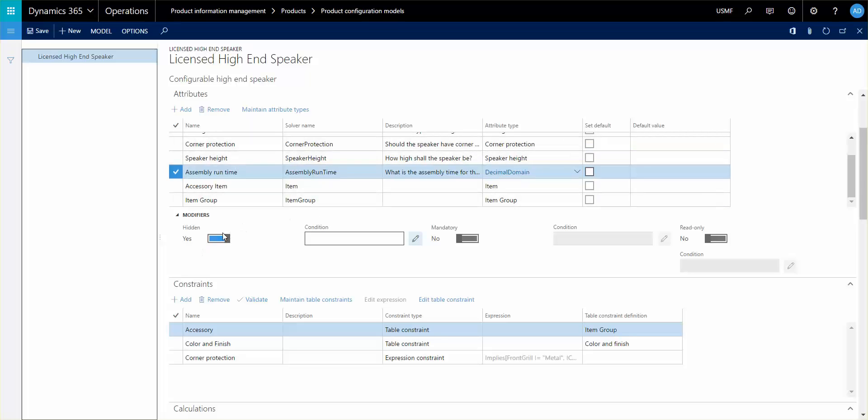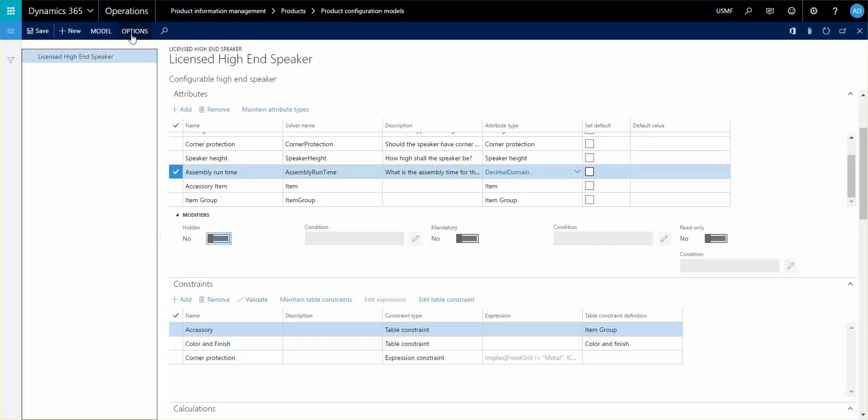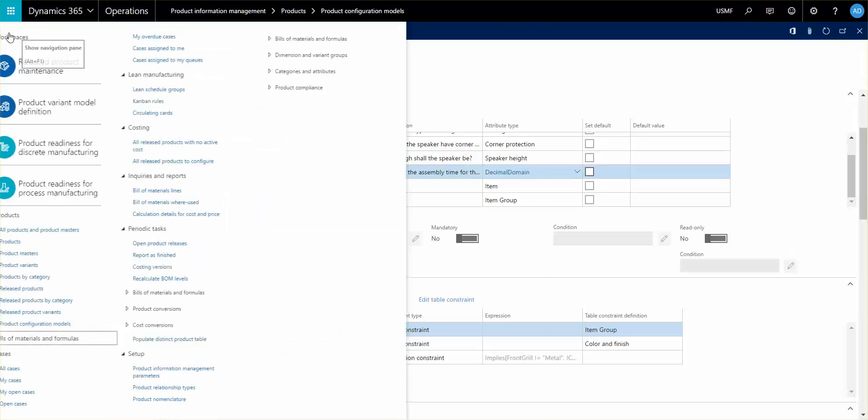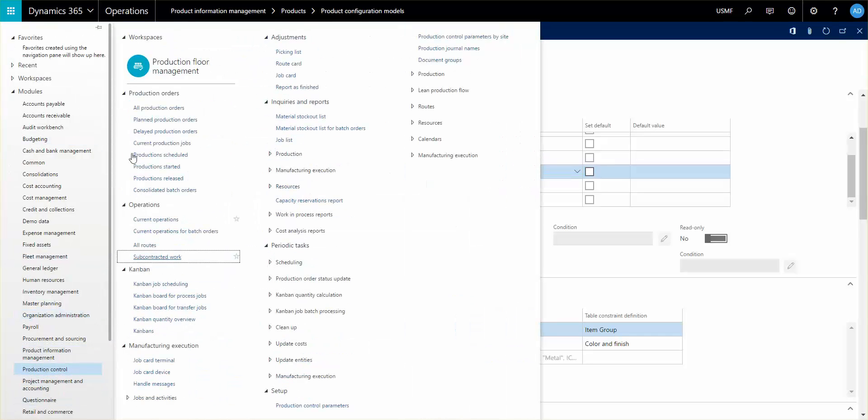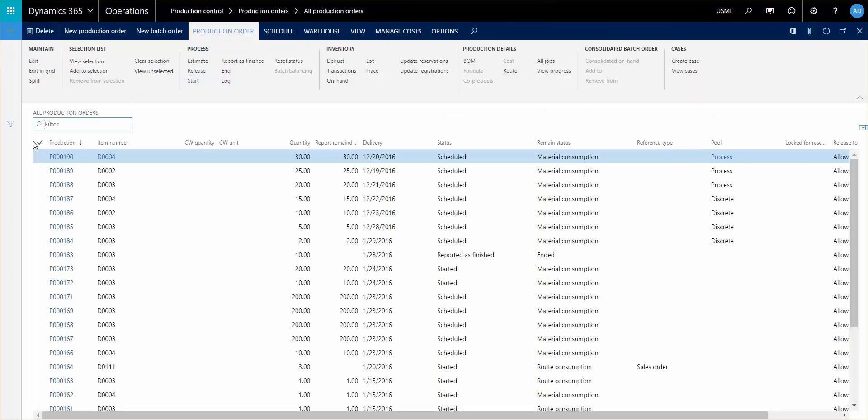Now I'm gonna unhide this just so we can follow it through the process once we create a production order for this item. So I'm gonna save this change here and let me just go ahead and go to the production control and let's create a new production order for this item.